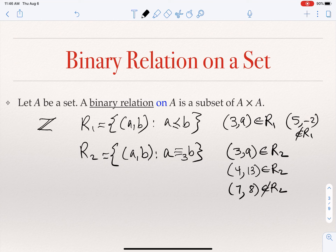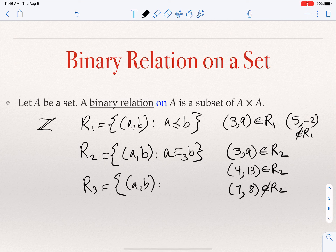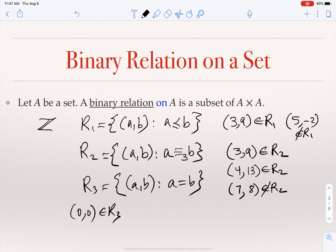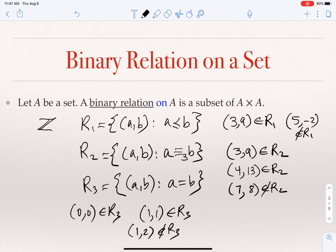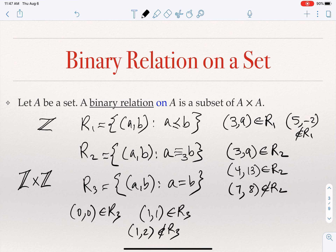We can define as many relations as we want. I can define R3 = {(A, B) : A = B}. So (0, 0) is in R3, (1, 1) is in R3, but (1, 2) is not in R3 because 1 and 2 are not equal. A binary relation is always defined over the Cartesian product of the set with itself — all of these are defined over Z, meaning they are subsets of Z × Z.